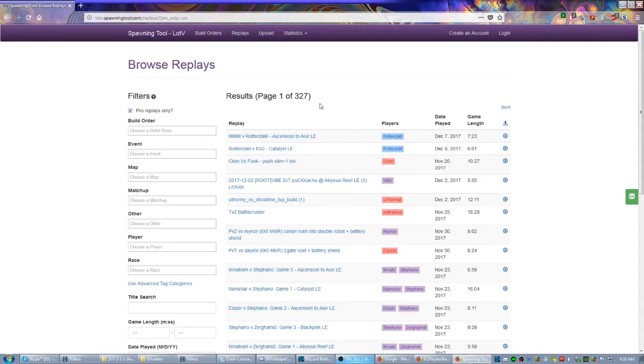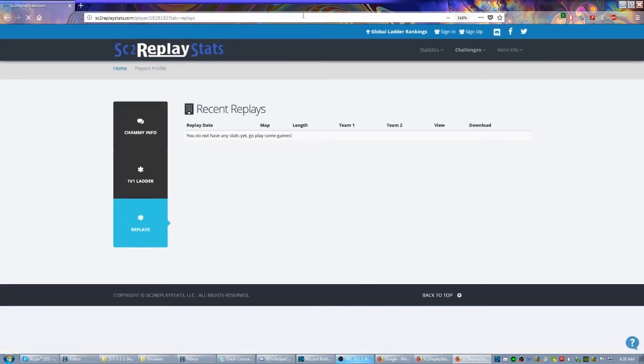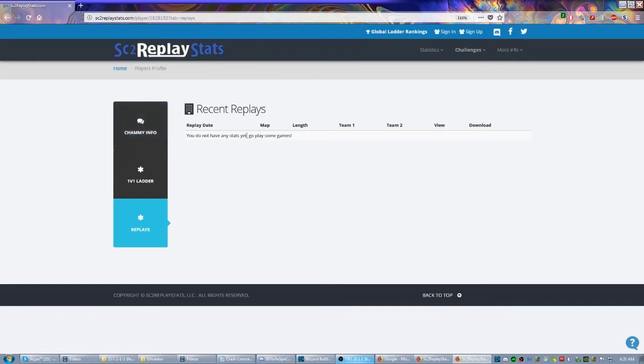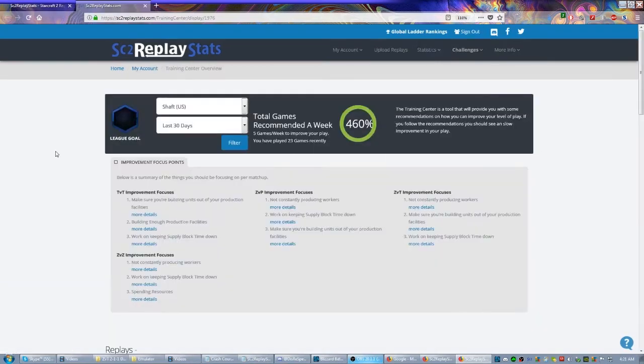Another great place to find replays would be sc2replaystats.com. This account that I've pulled up here doesn't have any games on it, but let's go ahead and log in.